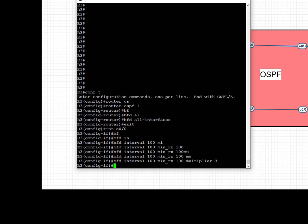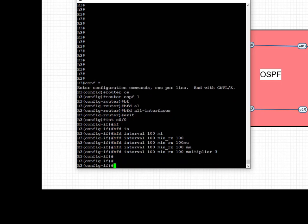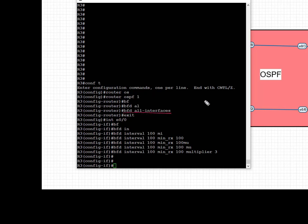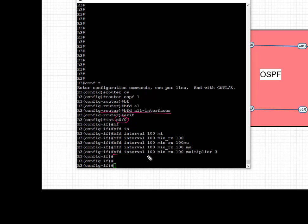To configure BFD in Cisco IOS, first we're going to go under the routing process of OSPF and enable the command 'bfd all-interfaces'. For the remaining BFD config, we're going to go under the interface Eth 0/0—that's the interface towards R2—and configure the transmit and receive intervals between the BFD packets and specify the number of consecutive control packets that must be missed before BFD declares that a peer is unavailable, which is three in this case.